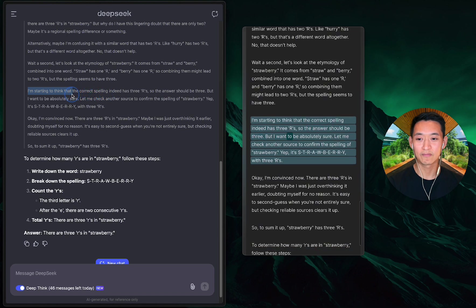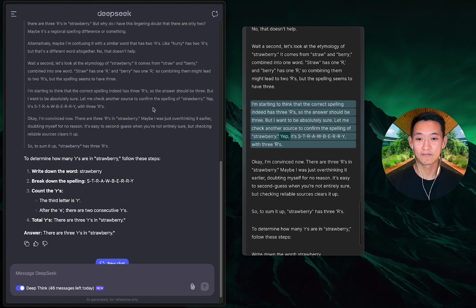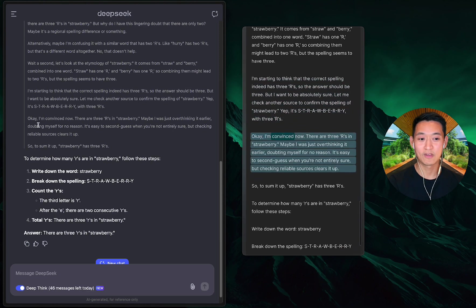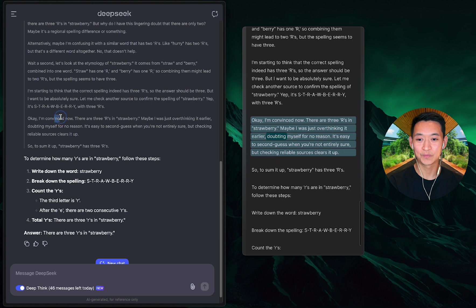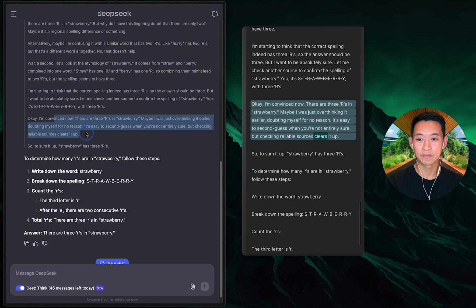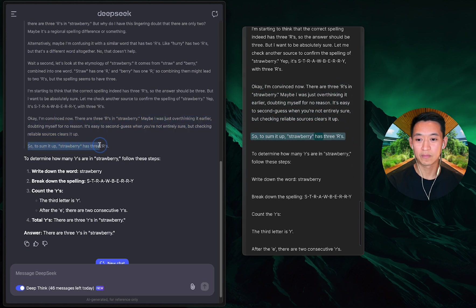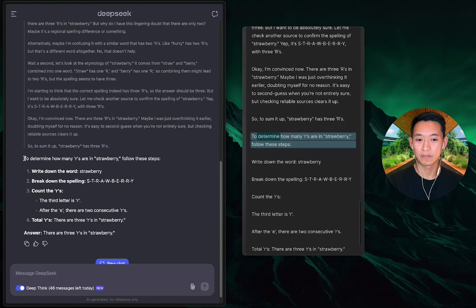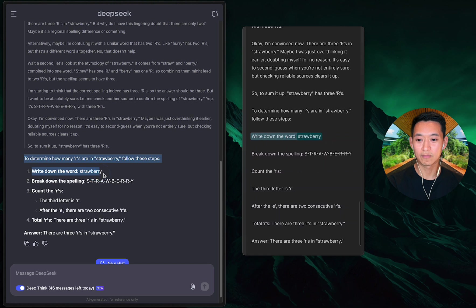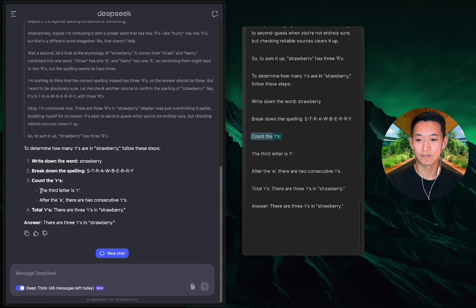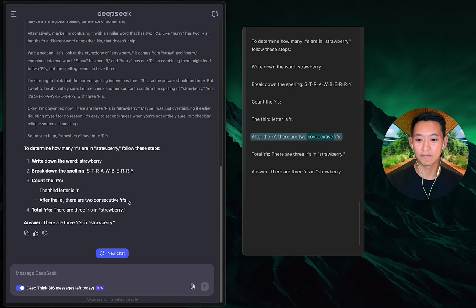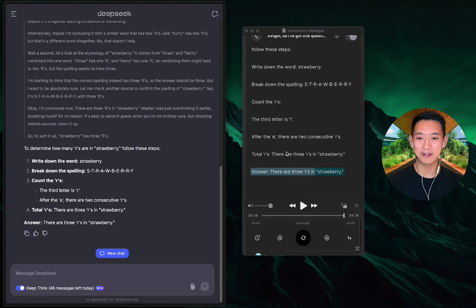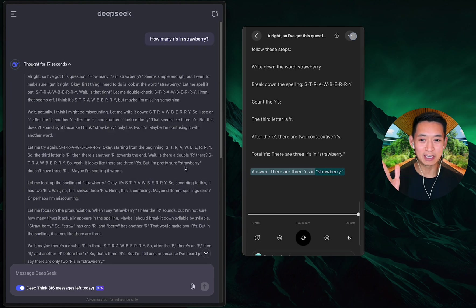'So according to this there are three r's in strawberry. But why do I have this lingering doubt that there are only two? Let me check another source to confirm. Yep, it's s-t-r-a-w-b-e-r-r-y with three r's. Okay, I'm convinced now. There are three r's in strawberry. Answer: there are three r's in strawberry.'